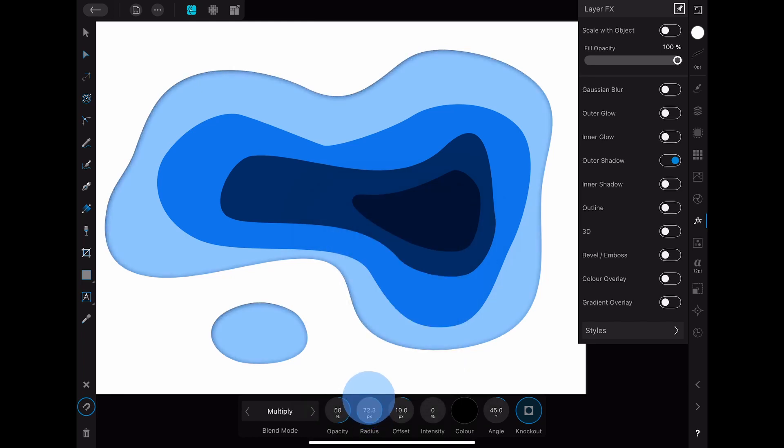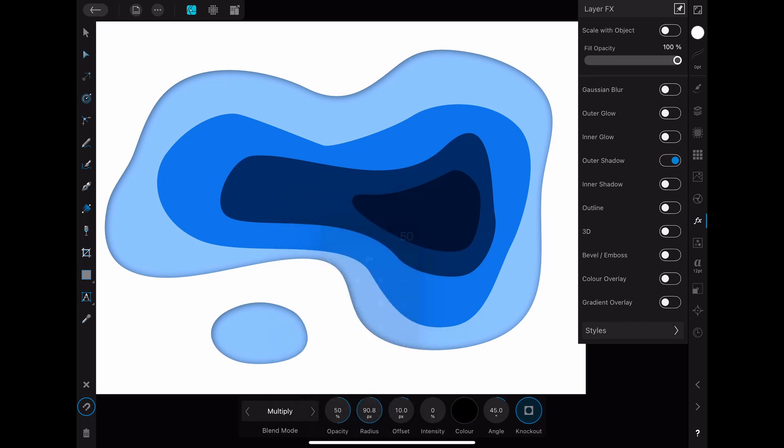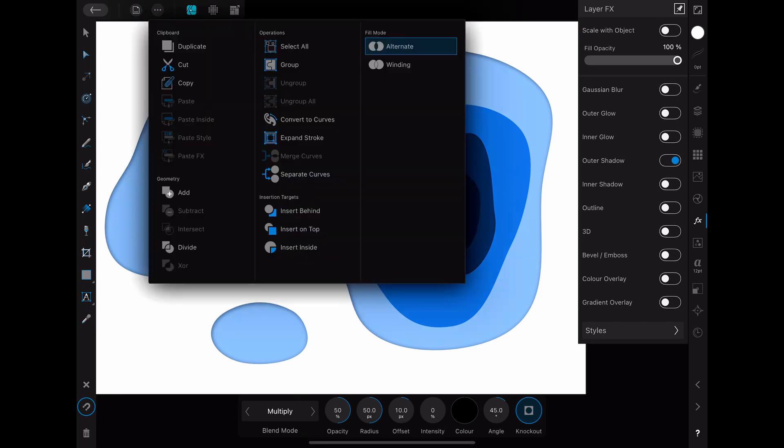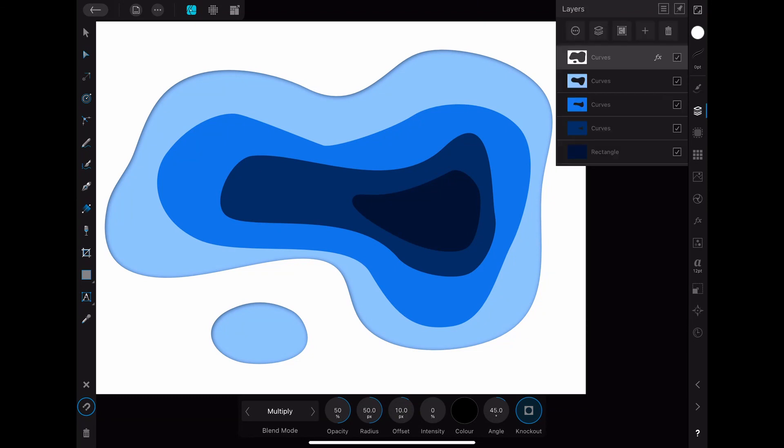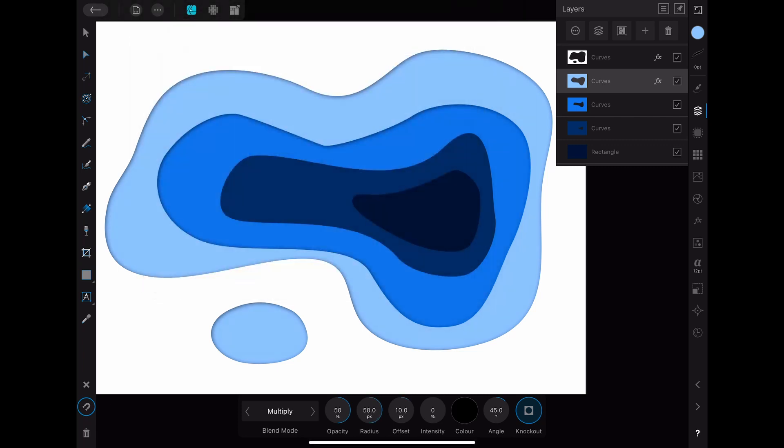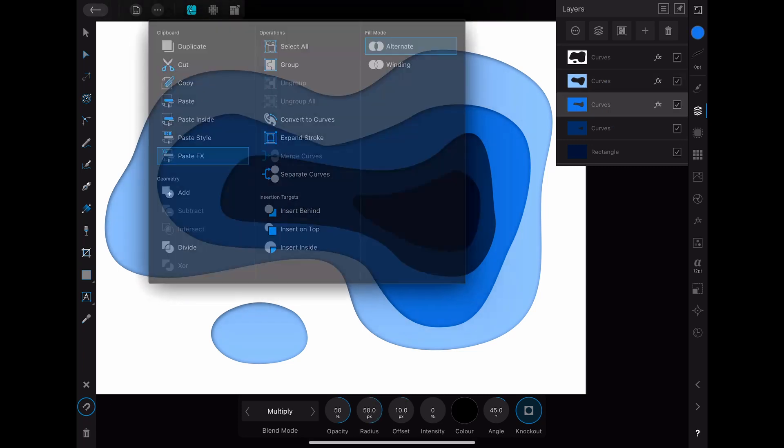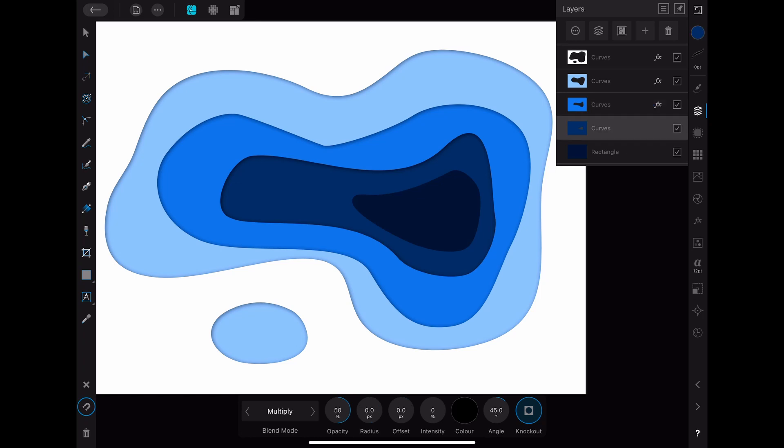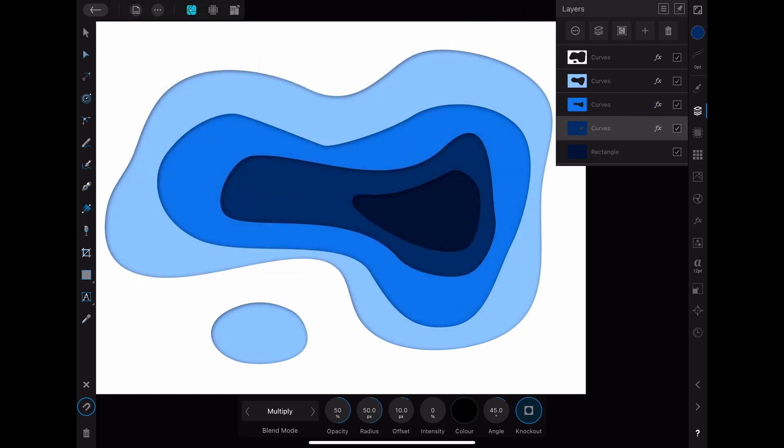After you are happy with this effect you want to apply the same effect on all the other rectangle layers. One way to do this is to go to the three dots menu where you still have the first rectangle selected and then click on copy. Then you select the second rectangle, go back to the three dots menu and click on paste fx. As you can see the shadow effect is now also applied to the second layer. Repeat this until you have the shadow effect on all your layers.